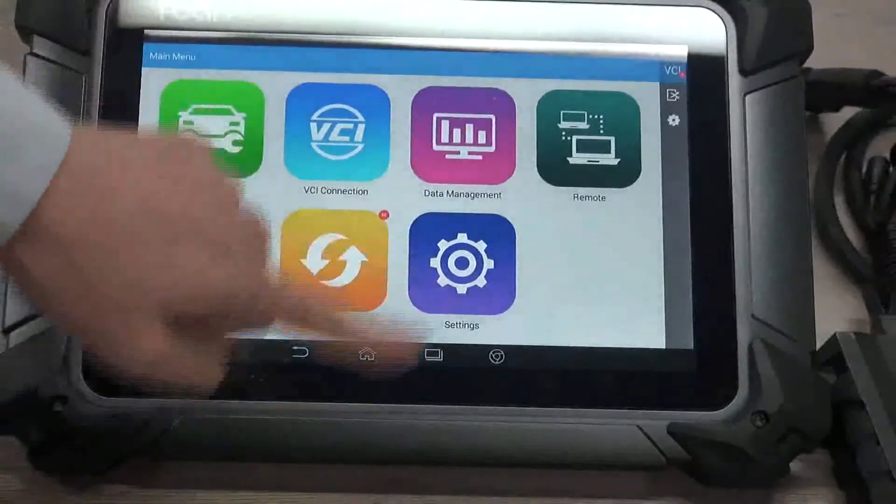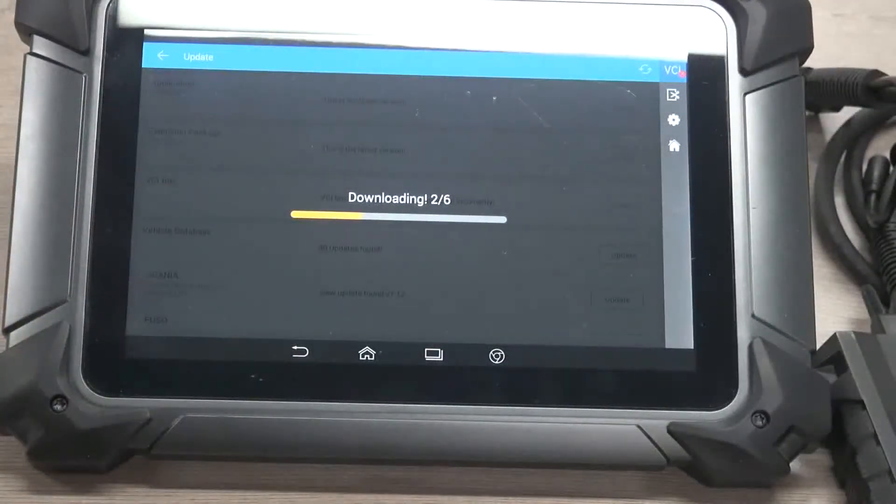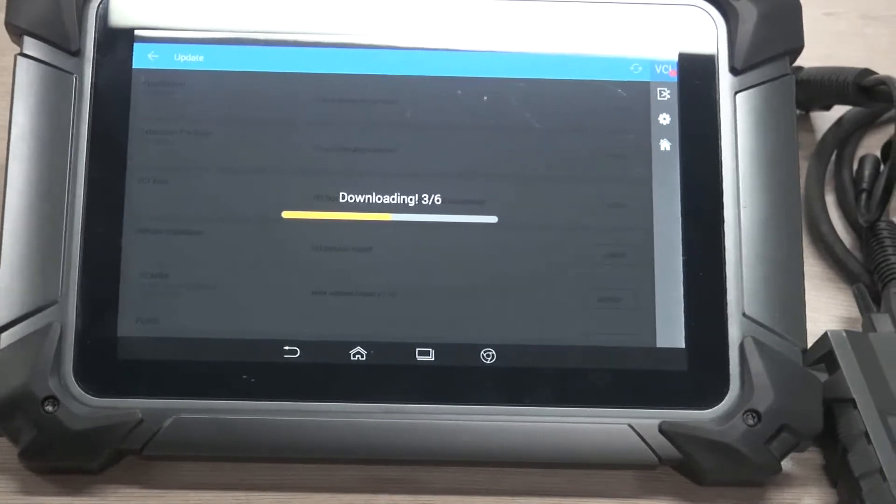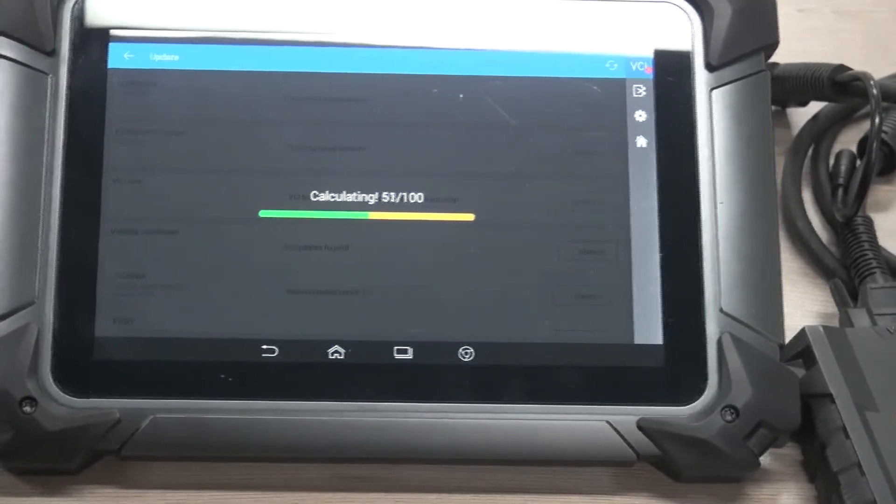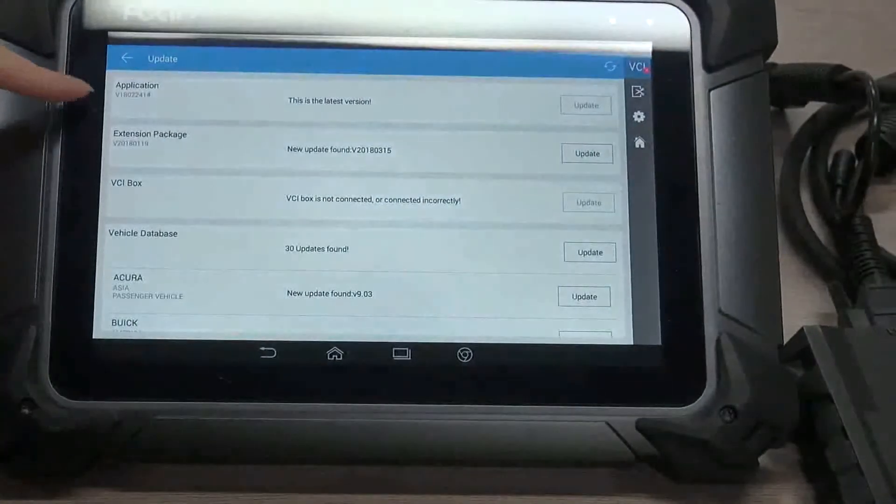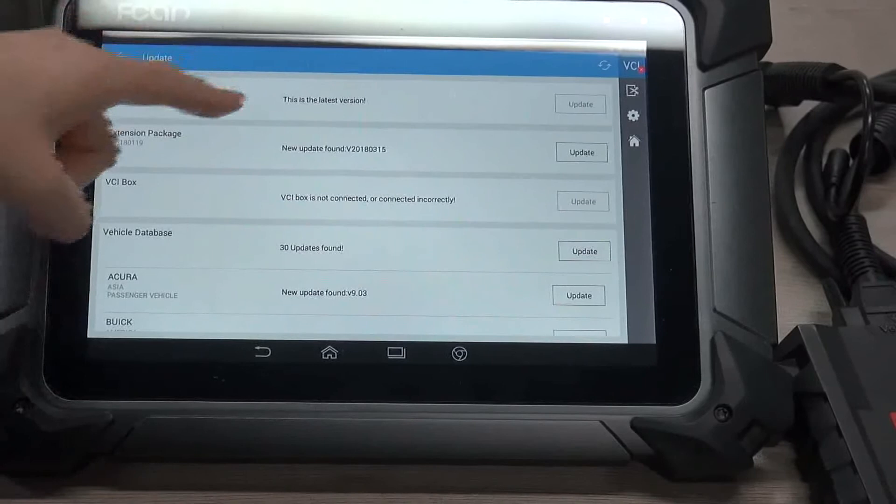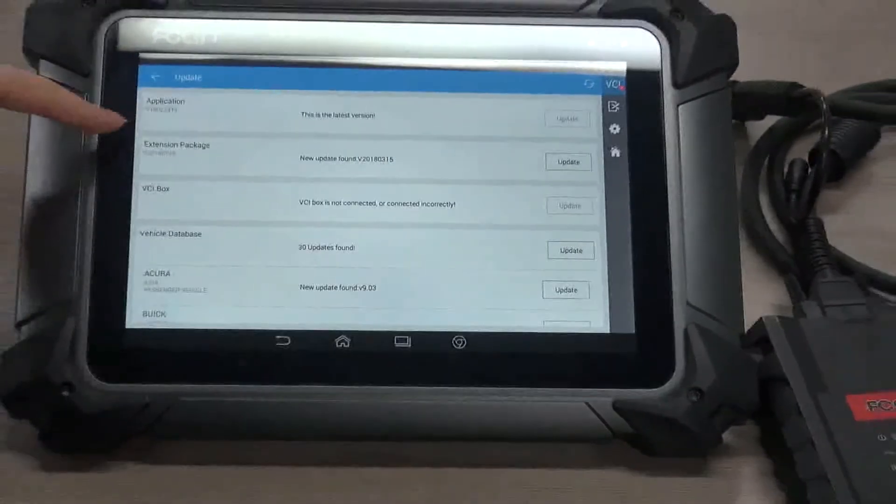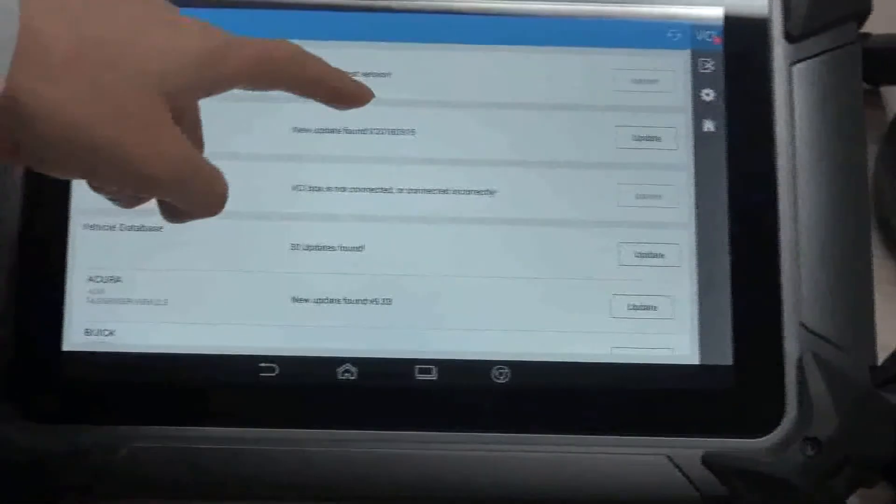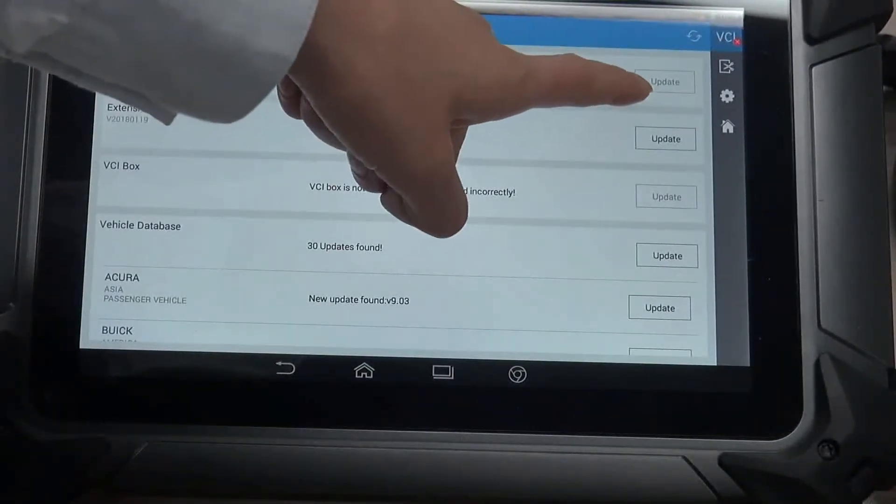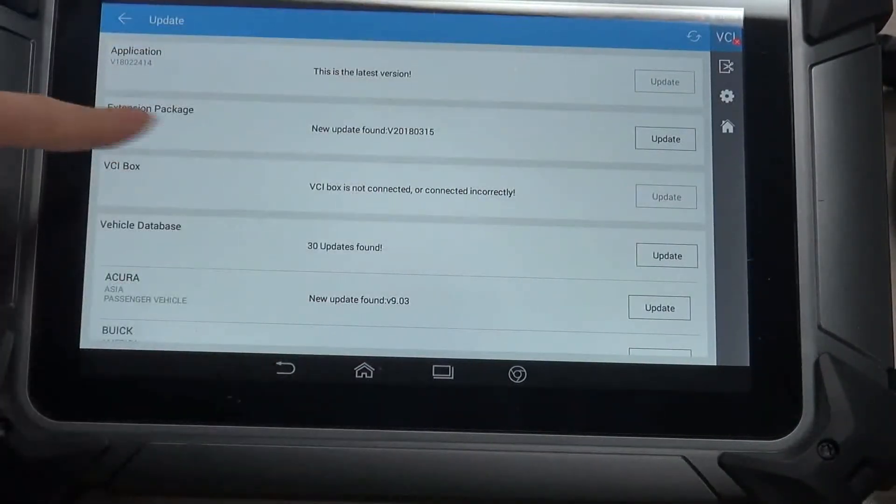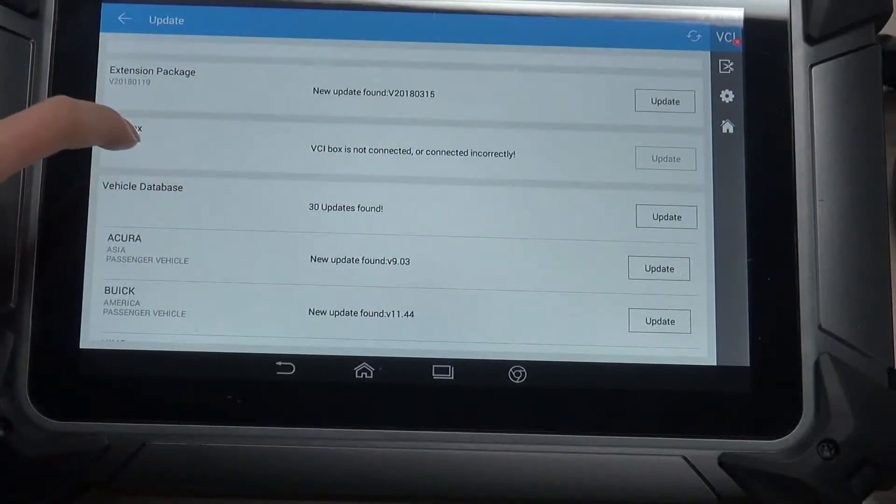Update. This is the module where we use to update the latest versions. This is the version of the application. Whenever there is a new version, it will appear here and click this button to update.